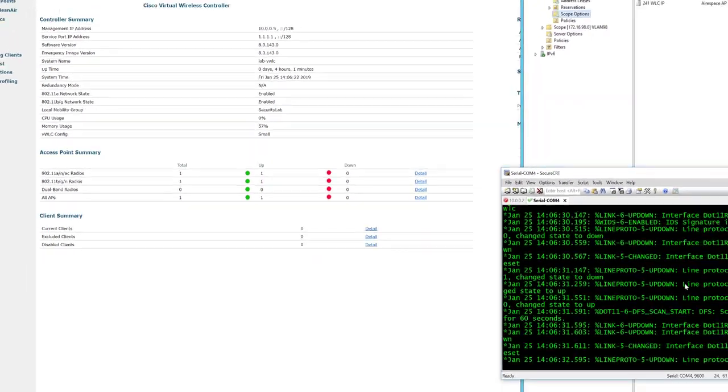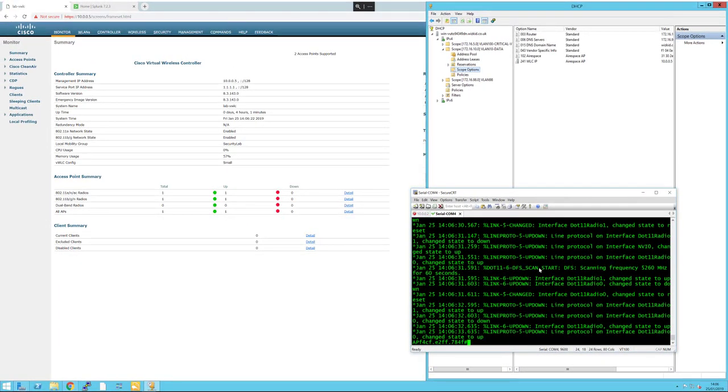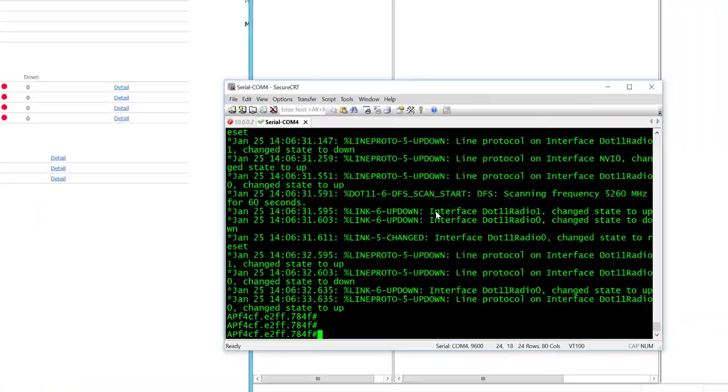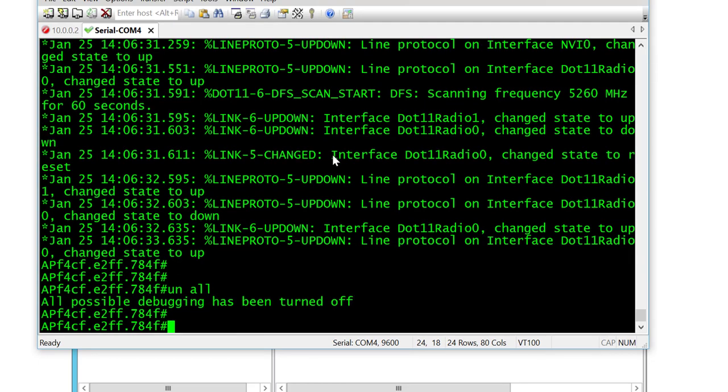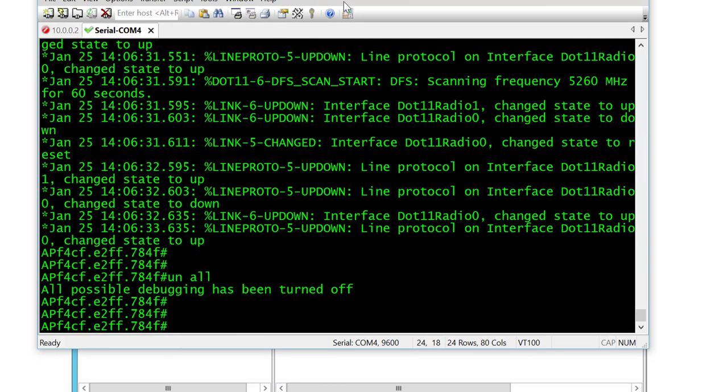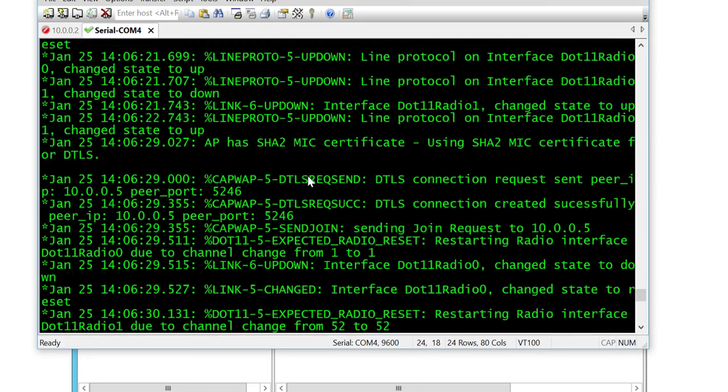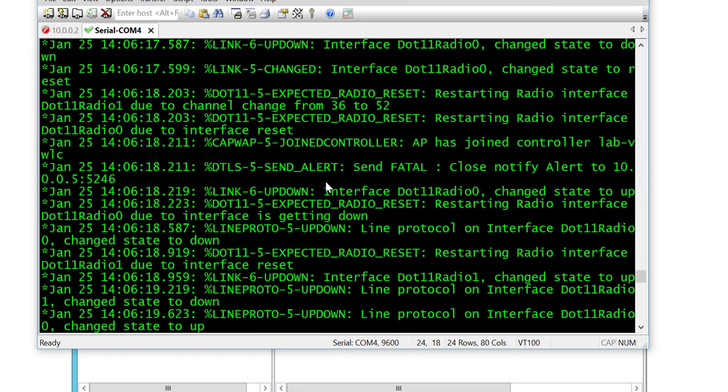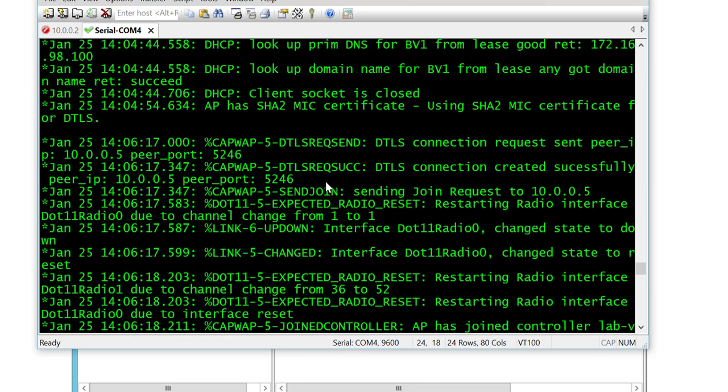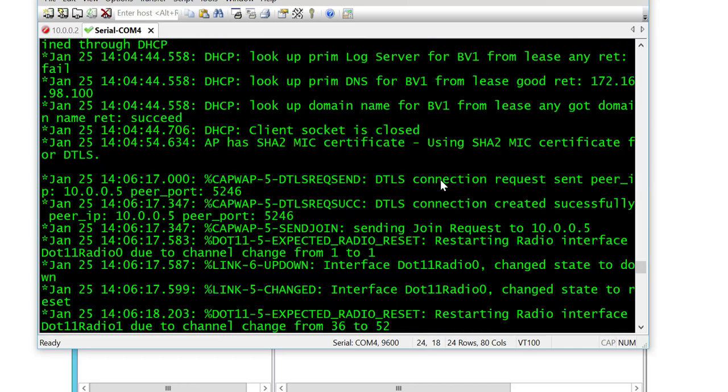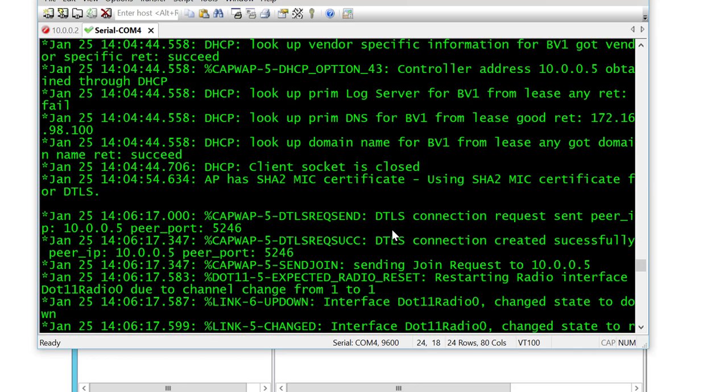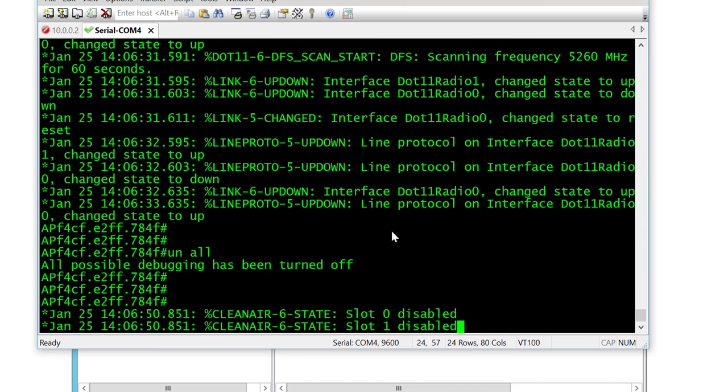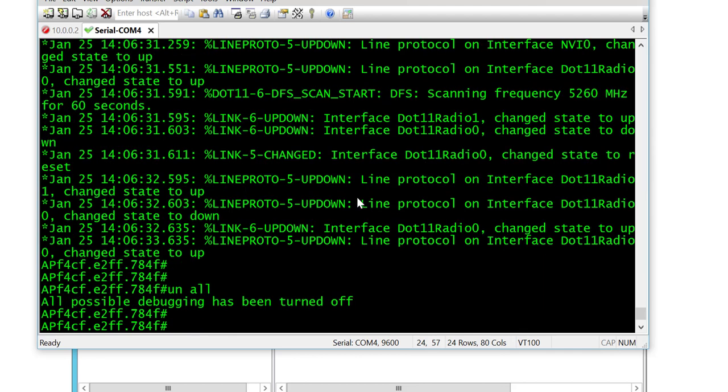If I click on this access point and undebug all, and quickly scroll up to see what's happened, we can see that a DTLS connection is sent once the server's been discovered and then all the configs are pushed down.